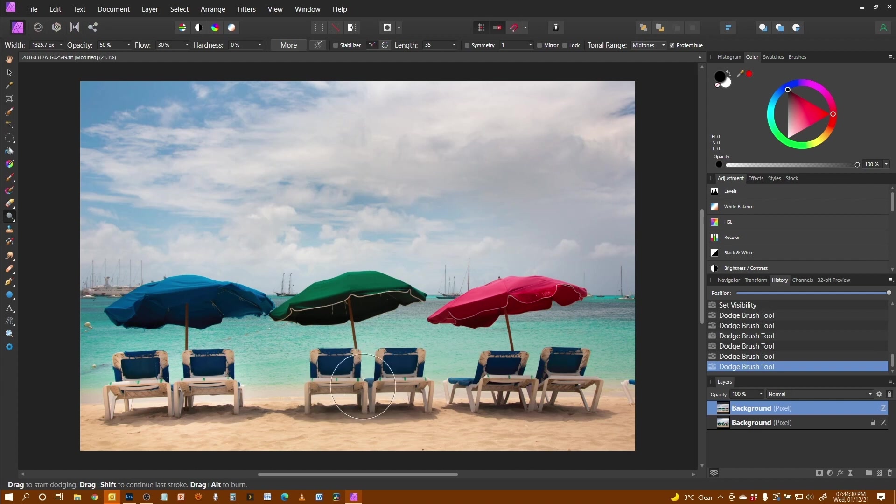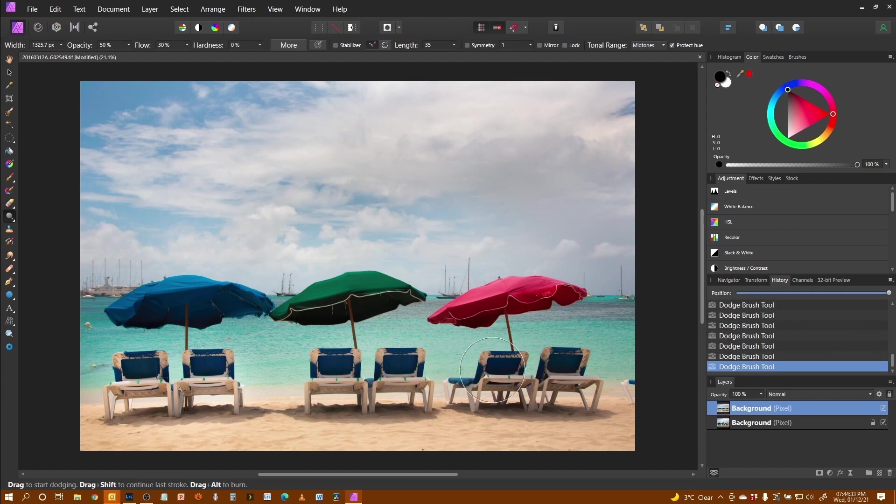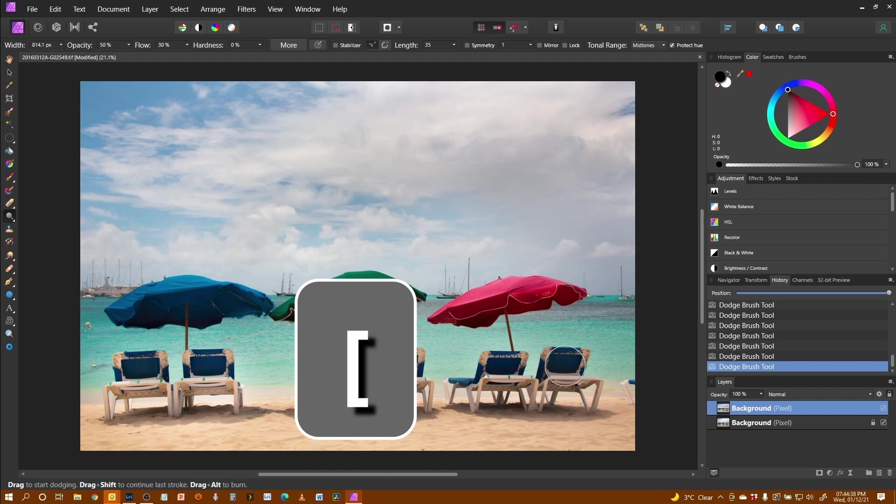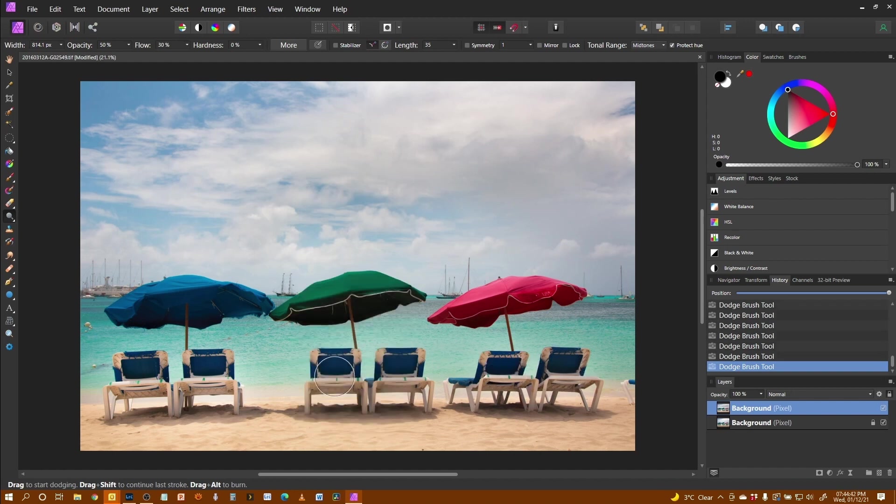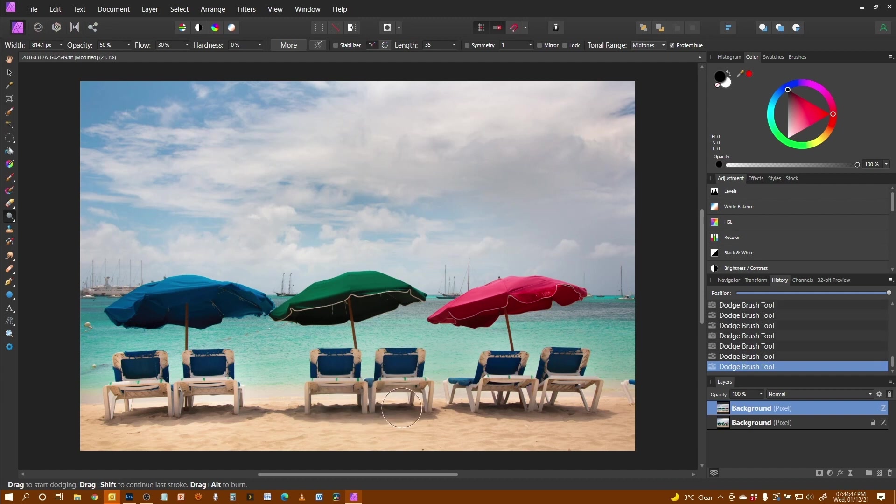And a little bit over here bring it along and it's actually quite tricky to see the effect of this. Make the brush a little bit smaller so I can concentrate just on the darker areas of this and particularly underneath those sun loungers.